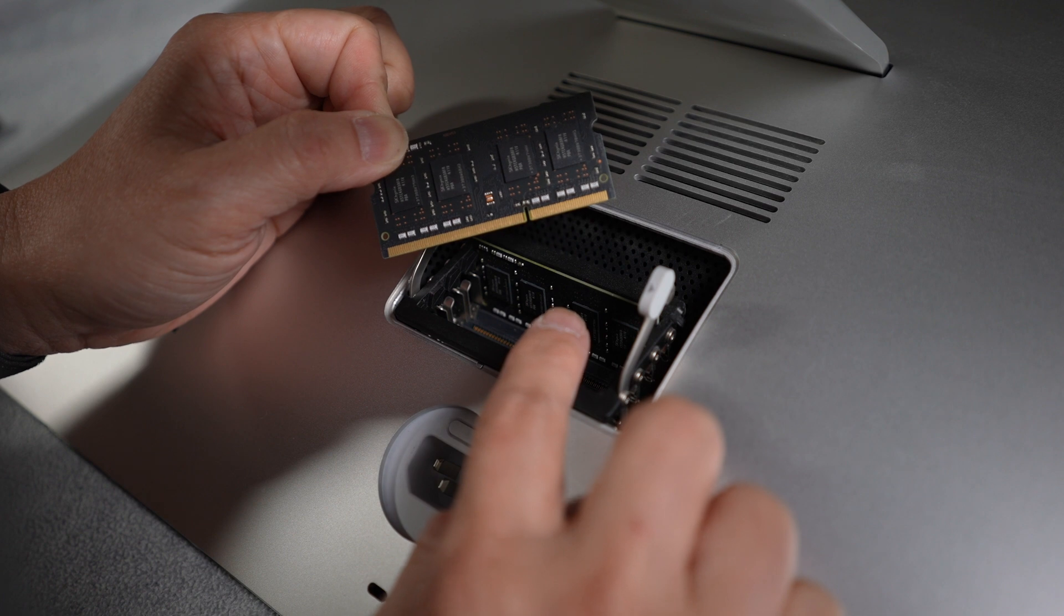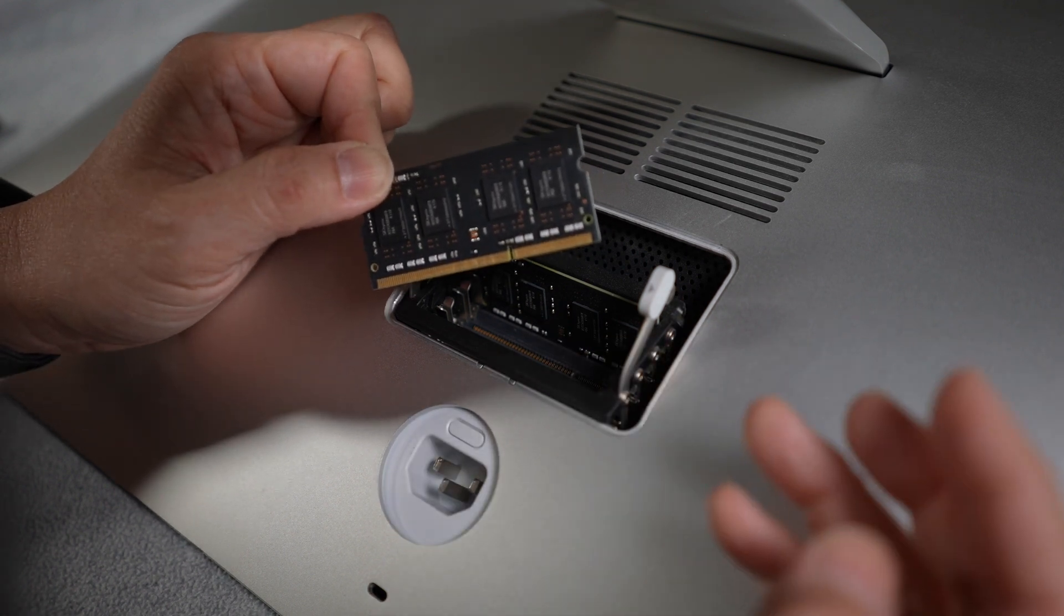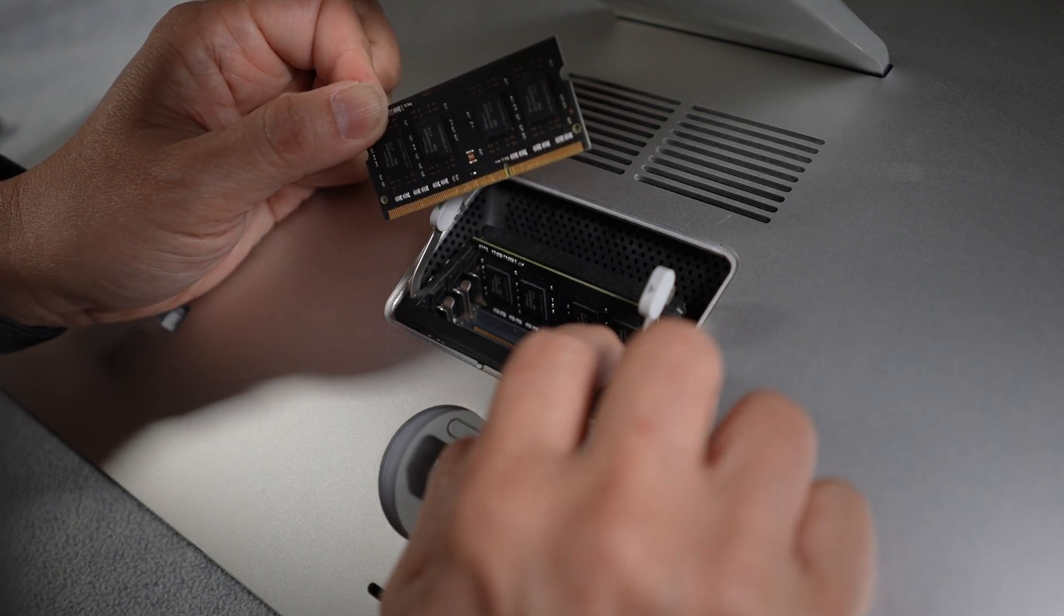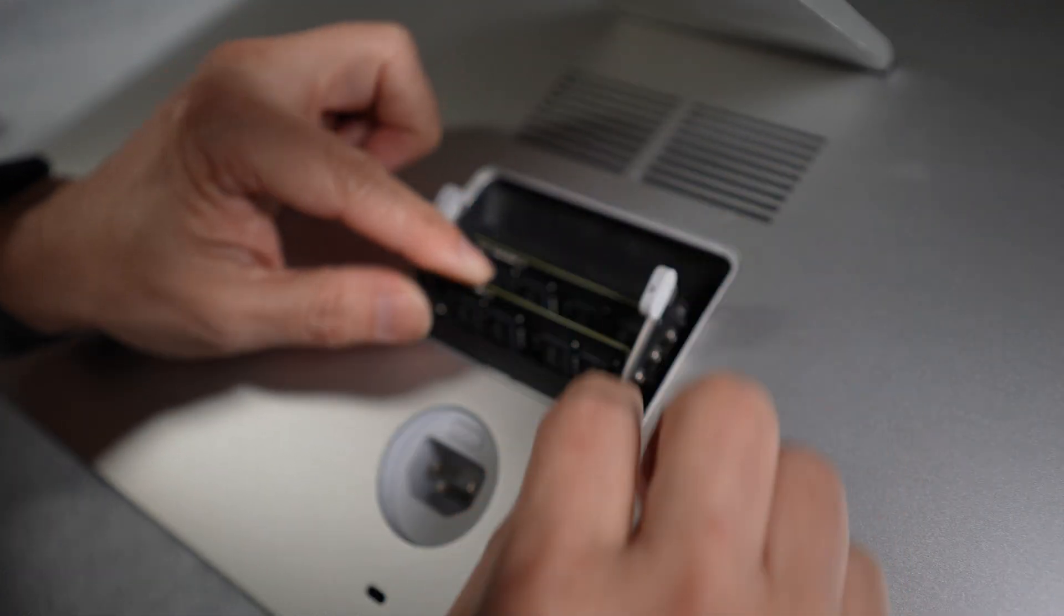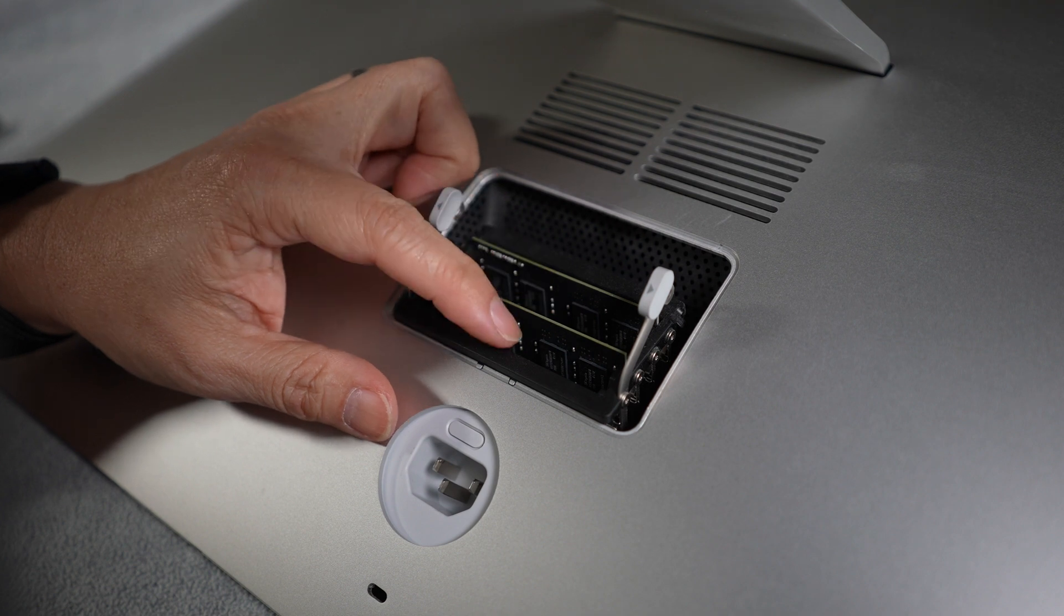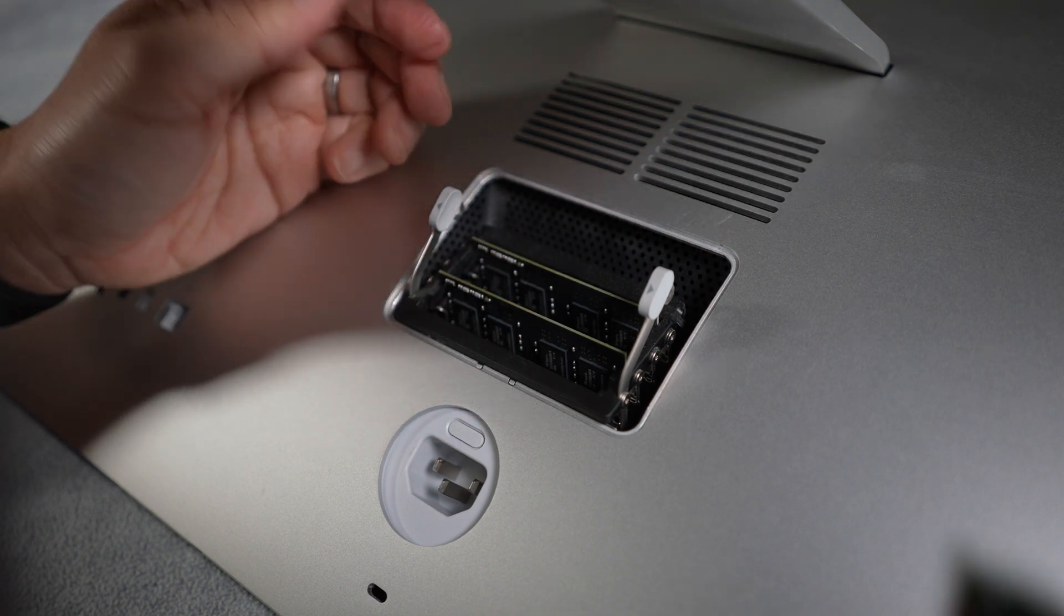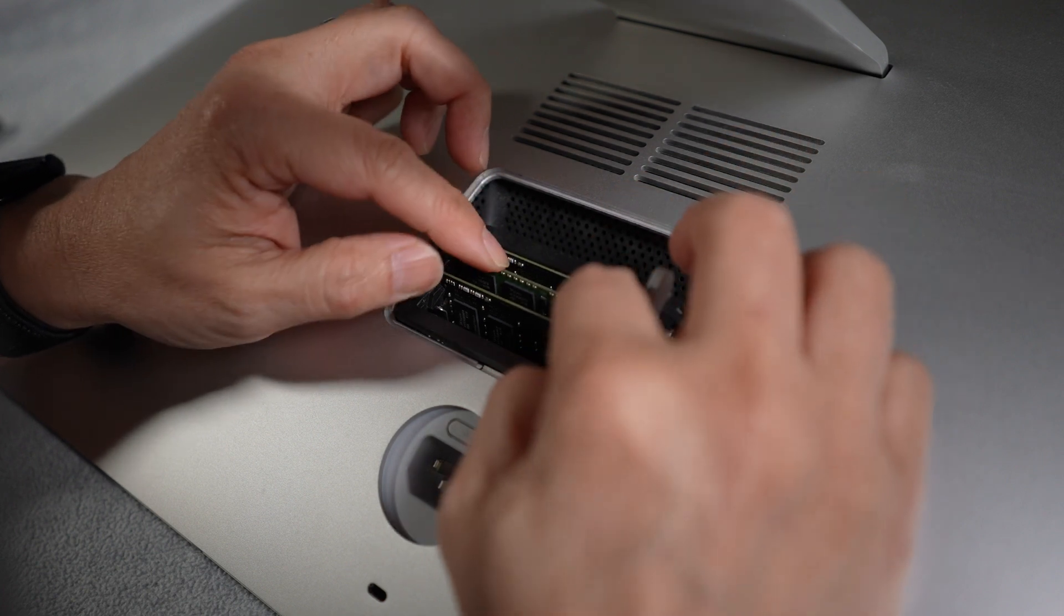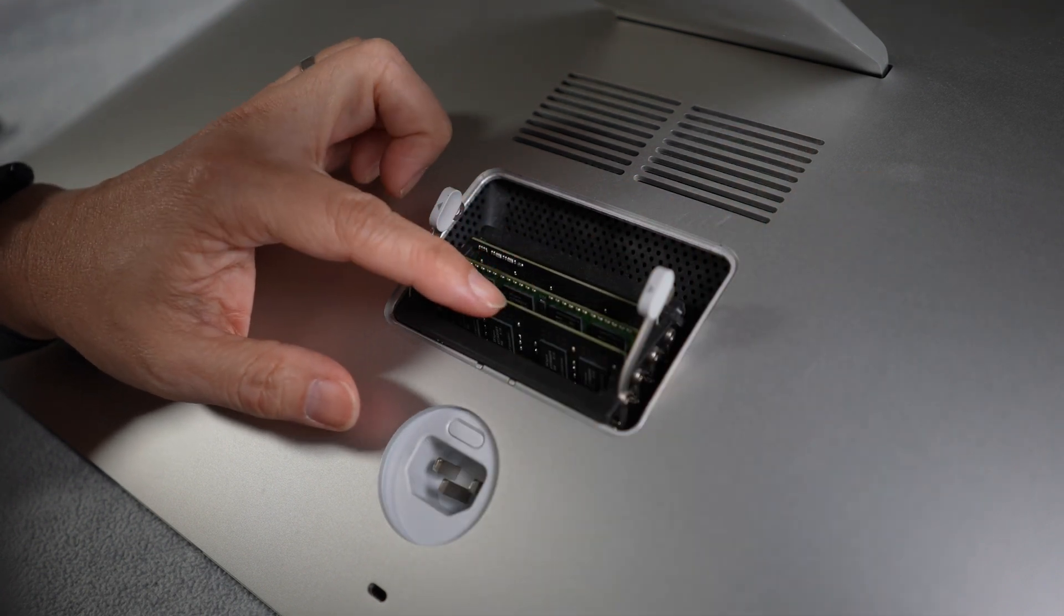Since I'm adding two new modules of different memory capacity, I'll put this 4GB module back to slot number 3 and put the two new 8GB modules in slots 2 and 4. When the modules are mixed in capacity, we want to minimize the difference between channel A, which is slot 1 and 2, and channel B, which is slot 3 and 4.